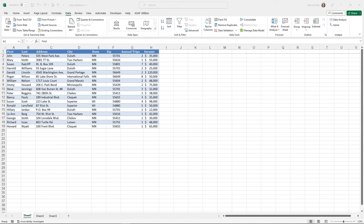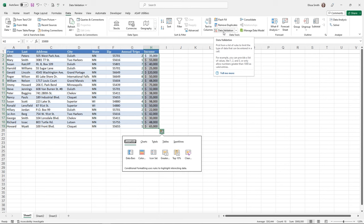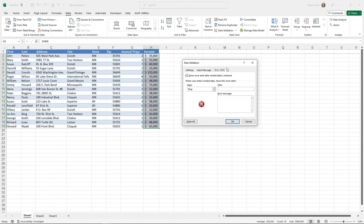I have a practice file called data validation open — feel free to use it to follow along. I'm going to click in column H, where I'd like to enter my validation. I don't want incomes under $15,000 entered into the spreadsheet — they need to be $15,000 or greater. I'll highlight cells H2 down to H19, then go up to the Data ribbon tab and find the Data Validation button in the Data Tools group, usually right next to Remove Duplicates.